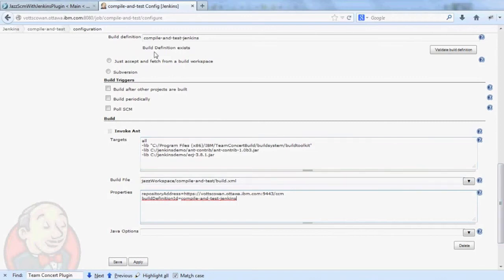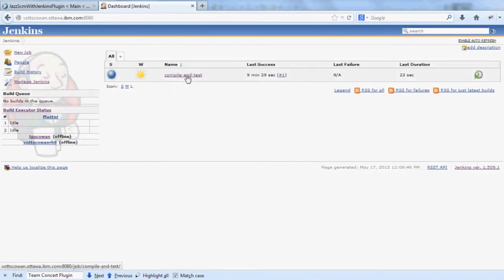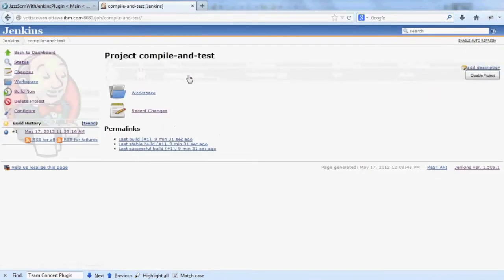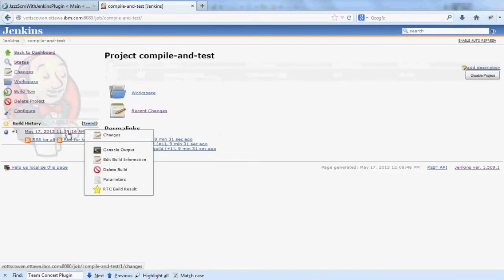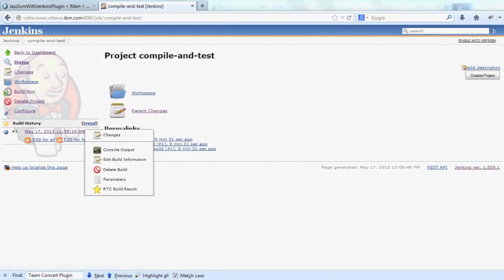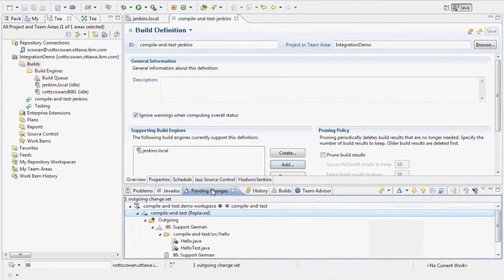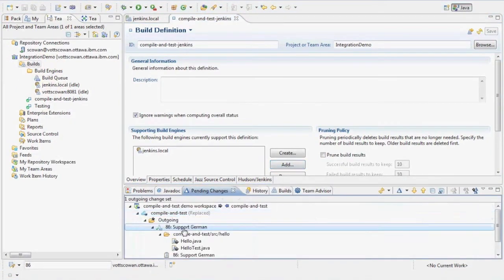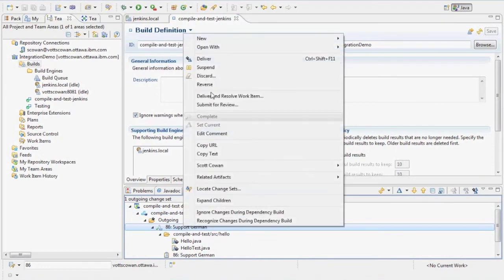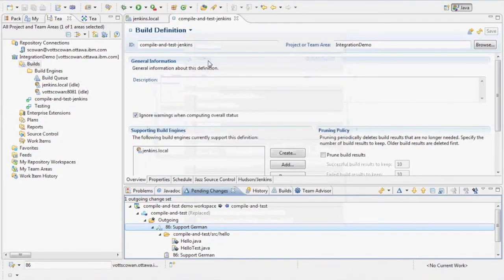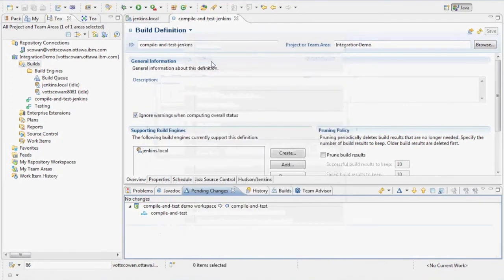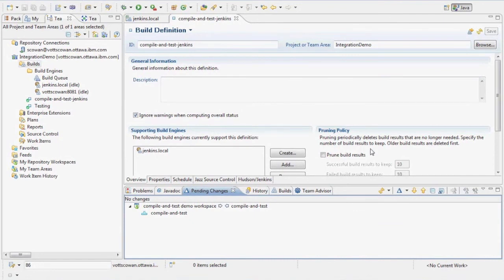Once I've got the job all configured, I can run a build. I've already run one, but let's run another. In my pending changes view, I have an outgoing change set that I'd like to deliver. Now, with the integration set up from both sides, RTC and Jenkins, I can request the build from either end. So let's do it in RTC.